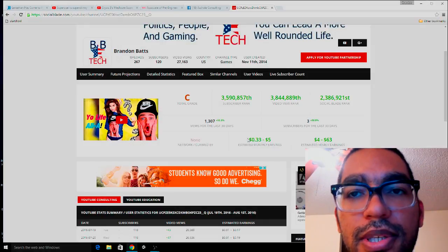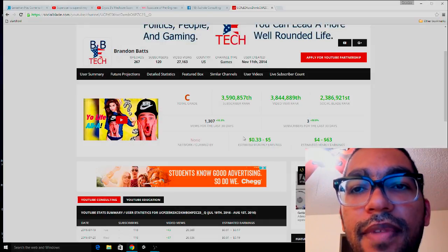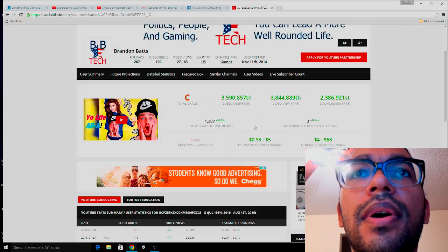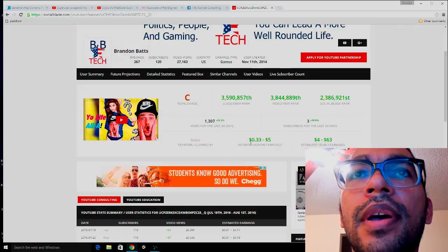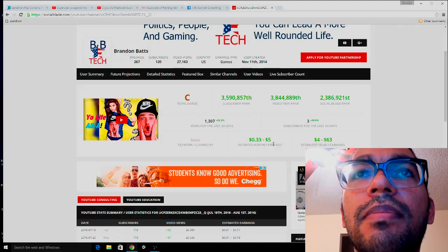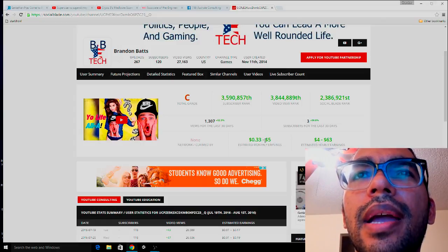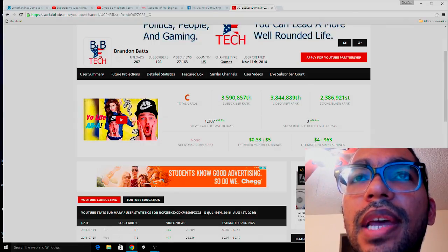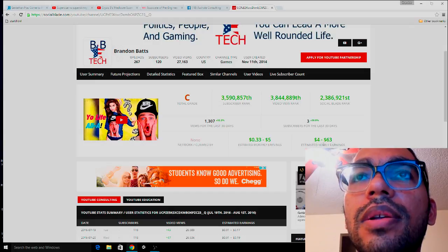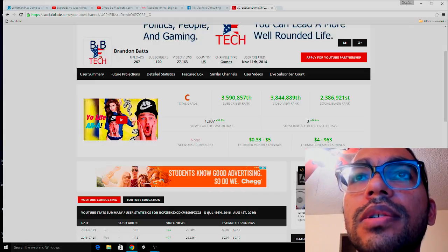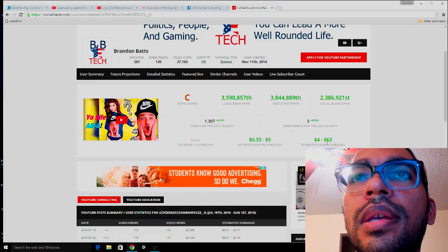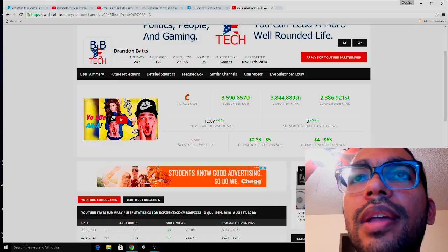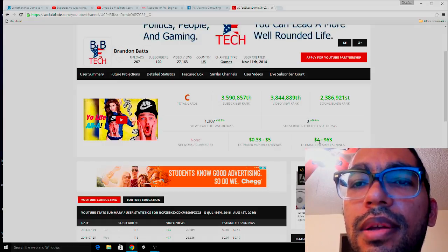My estimated monthly earnings are 33 cents to five dollars — I make more like about 75 cents to a dollar this month. Then estimated yearly earnings are four dollars to sixty-three dollars; it's more like thirty dollars, so it's right in between there.